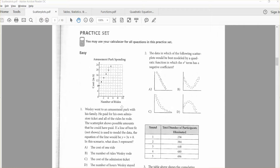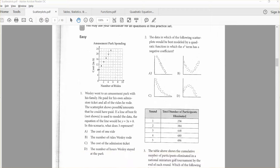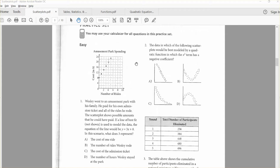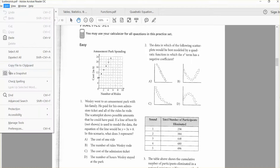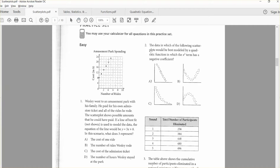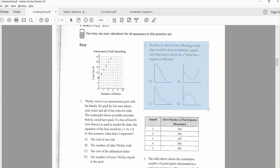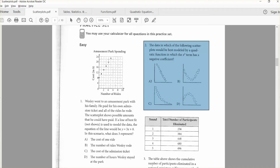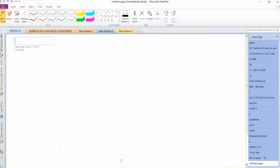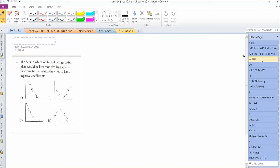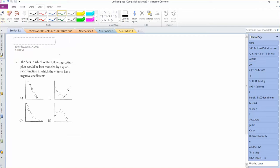So let's start with maybe number two, because that's a great way to just have a discussion about scatter plots. Here we have four different scatter plots, and they're asking which one would be modeled by a quadratic function in which the X squared term has a negative coefficient.